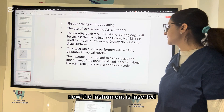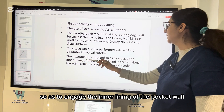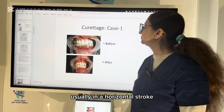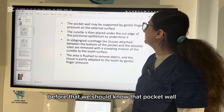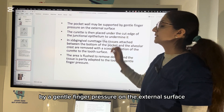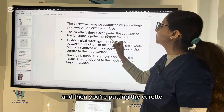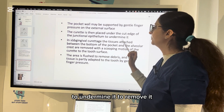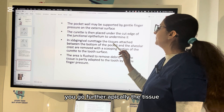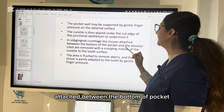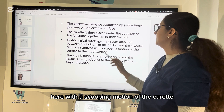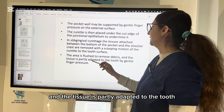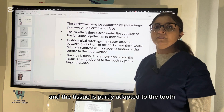The instrument is inserted to engage the inner lining of the pocket wall and is carried along the soft tissue, usually in a horizontal stroke. The pocket wall can be supported by gentle finger pressure on the external surface. Then you put the curette under the cut edge of the junctional epithelium to undermine it and remove it. For subgingival curettage, you go further apically and the tissue attached between the bottom of the pocket and the alveolar crest is removed with a scooping motion of the curette. The area is flushed to remove debris and the tissue is gently adapted to the tooth by finger pressure.